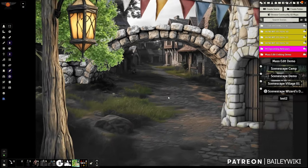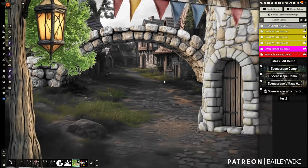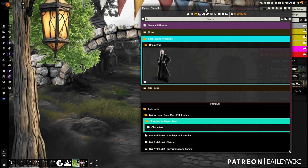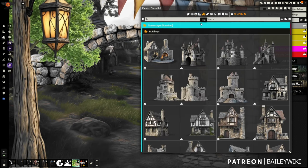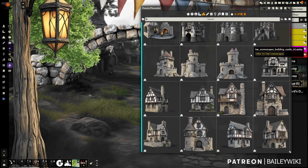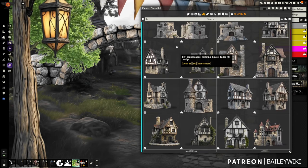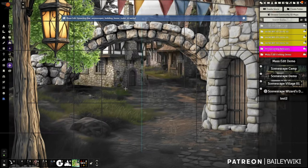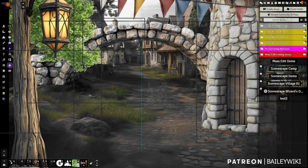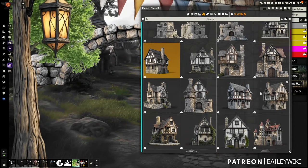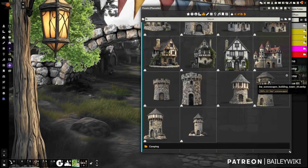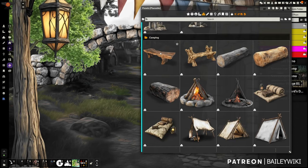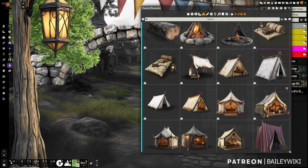Now let's look at some of the premium stuff. In our tile tab we've got a lot more buildings of different varieties — you can pop them in, show just an edge, throw them way back in the background. There are different kinds of towers for wilderness or city scenes, all this camping stuff, things to sit on, different kinds of tents, interior decor like tables.